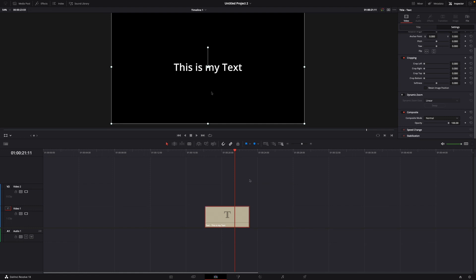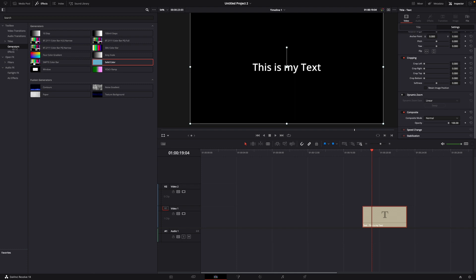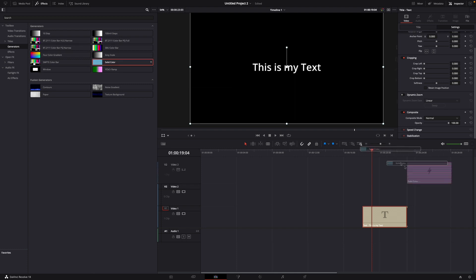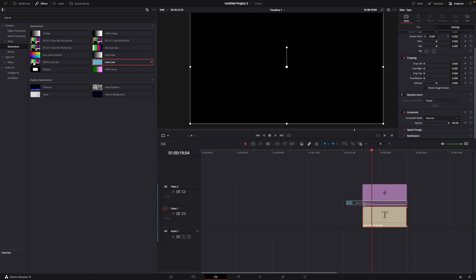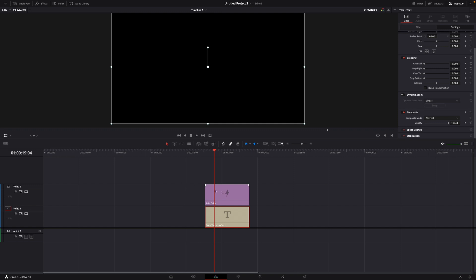Let's say this is my text — it says 'this is my text' and I want to highlight this one. What I do is go over to Effects and under Generators you find Solid Color. Just drag it on top of your text box, just like this.